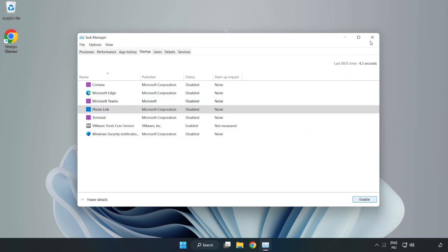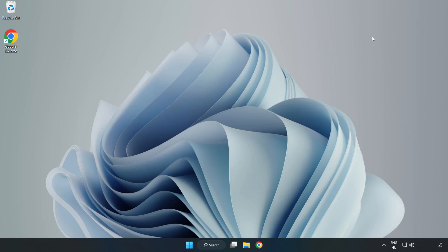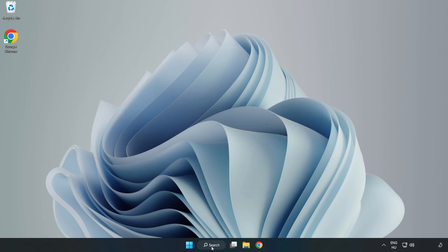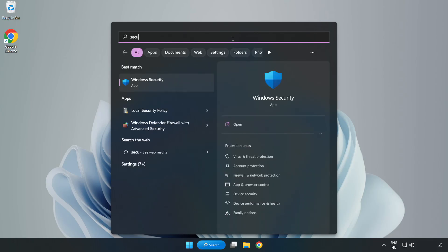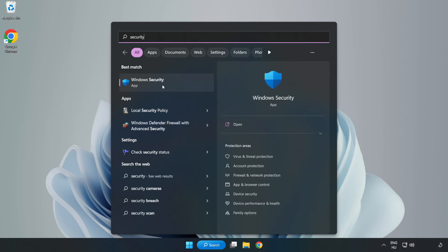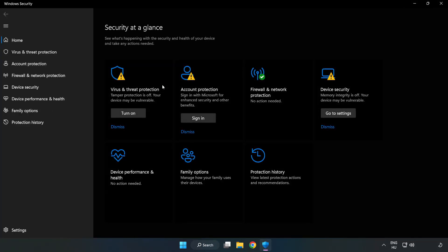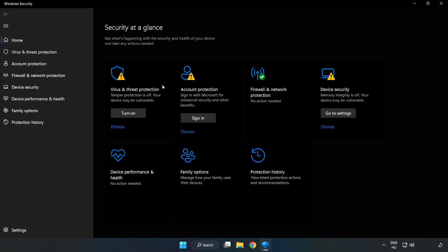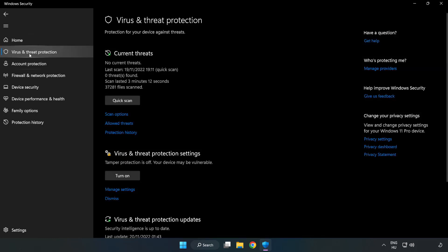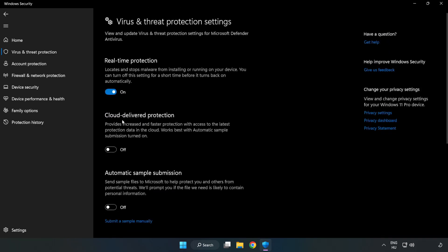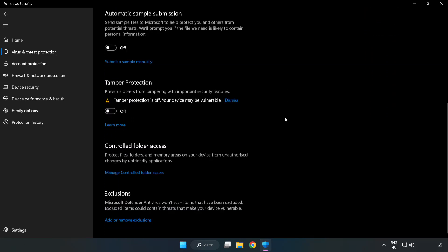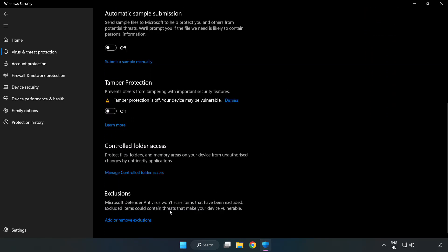Close window. Click search bar and type security. Open Windows security. Click virus and threat protection. Scroll down. Click manage settings. Scroll down. Click add or remove exclusions.